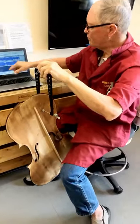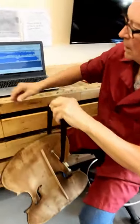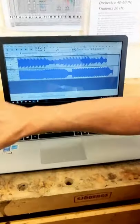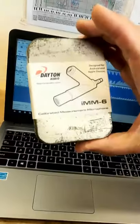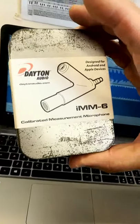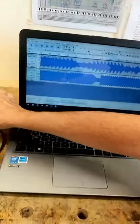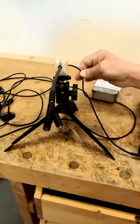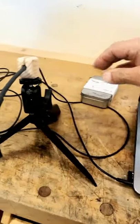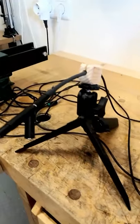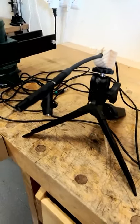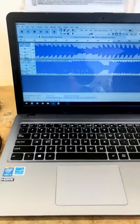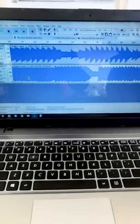Showing on the computer, I use this particular microphone that I purchased from Dayton Audio. I've connected it through just a normal cord, plugged into the laptop computer, and I use the Audacity software.